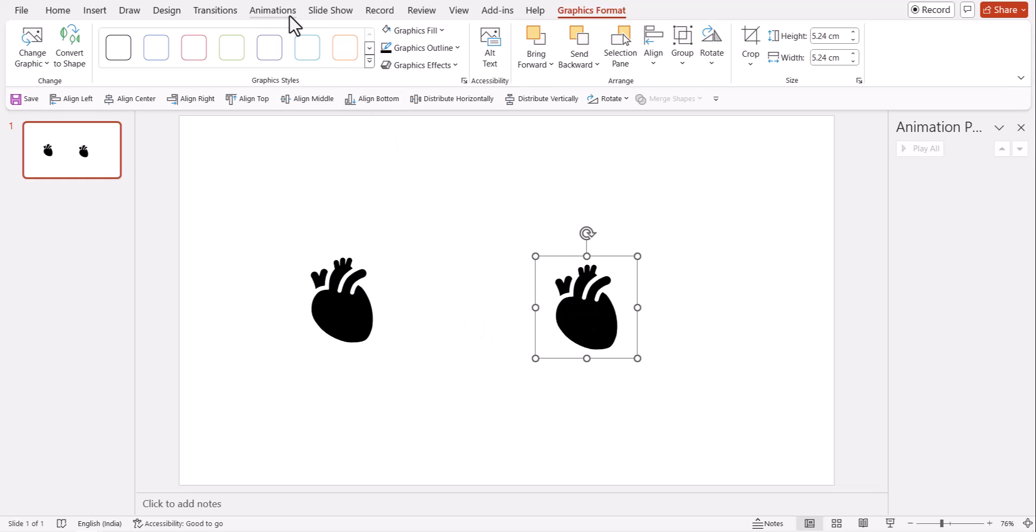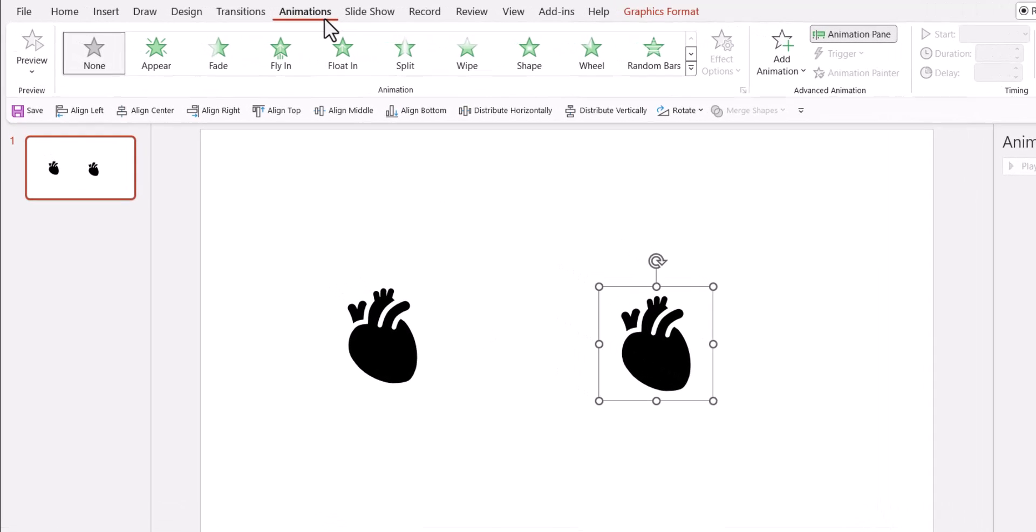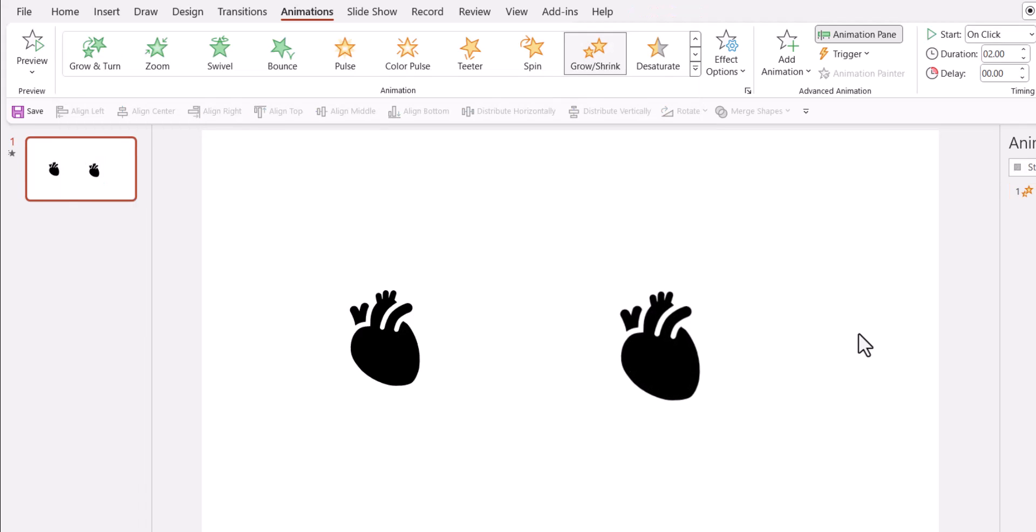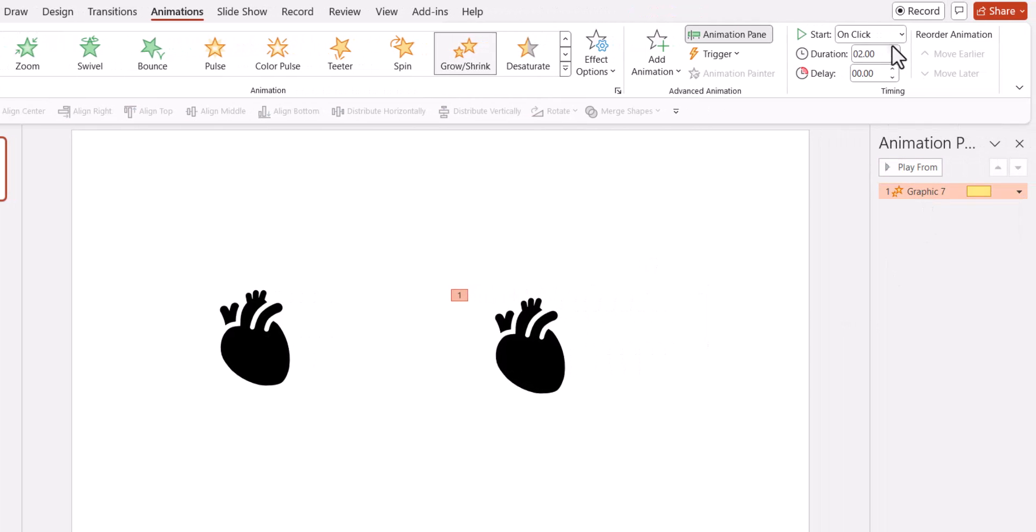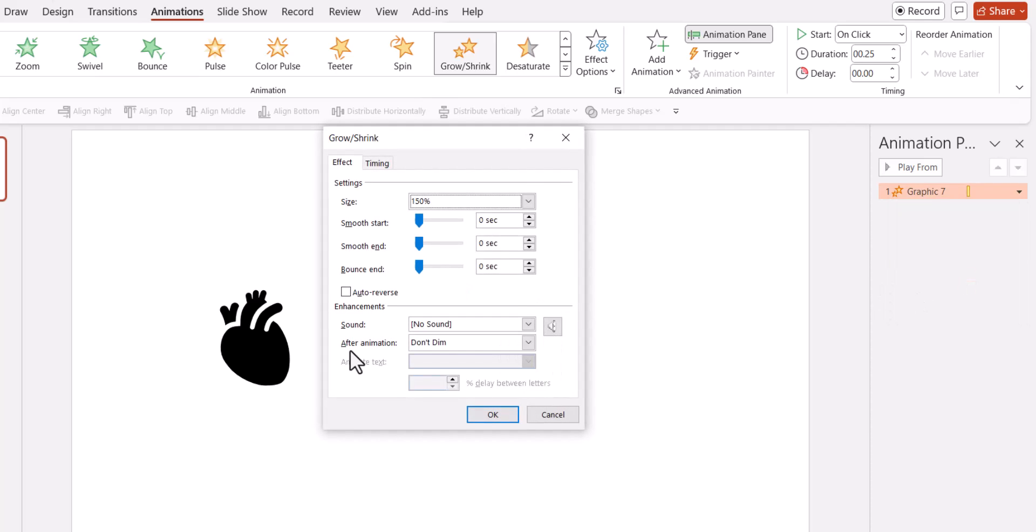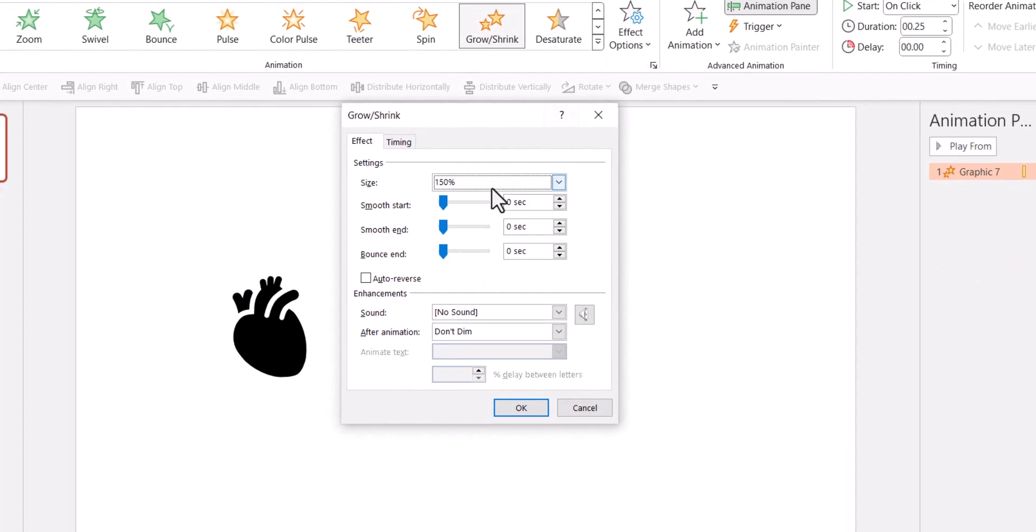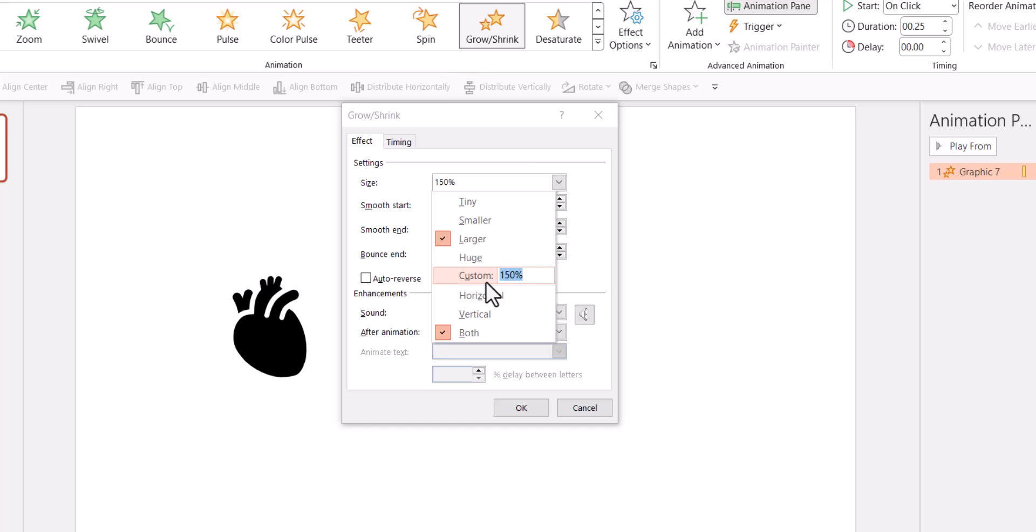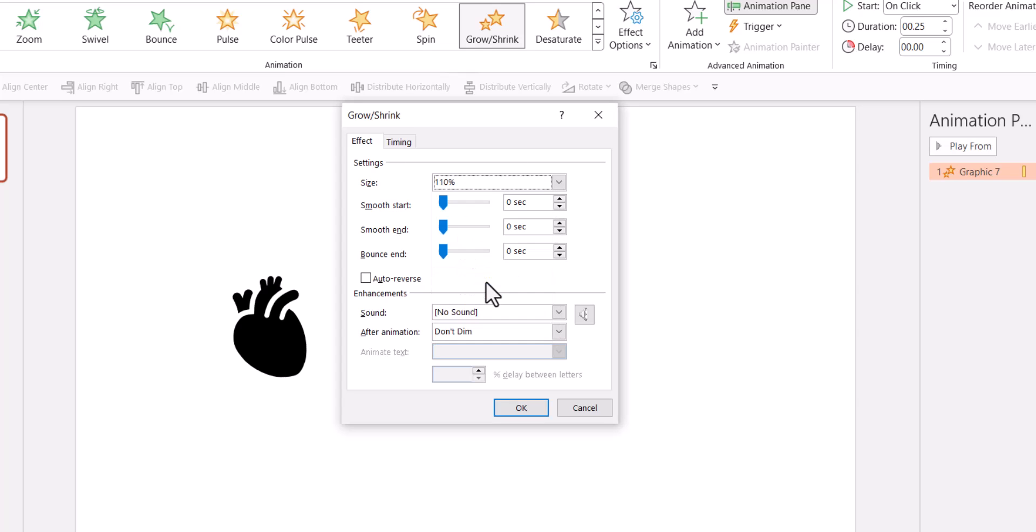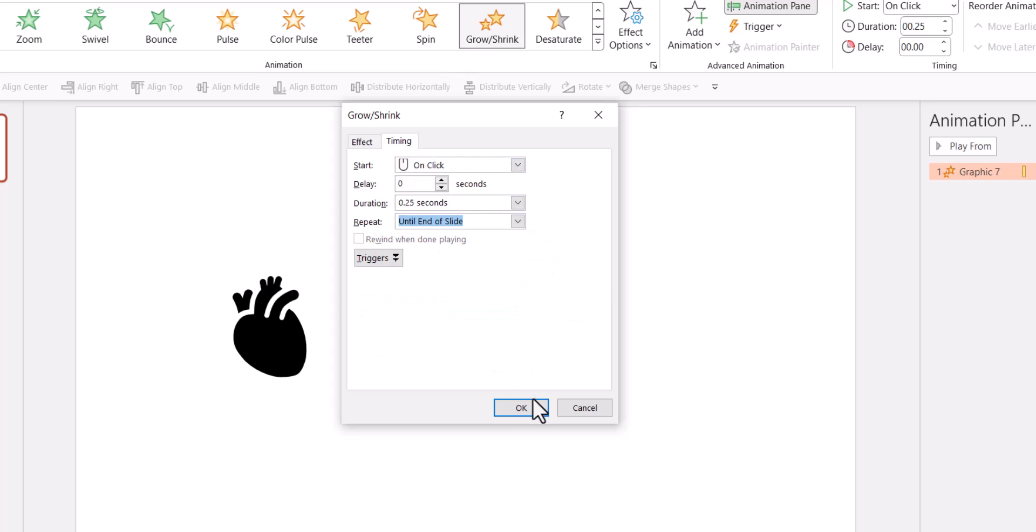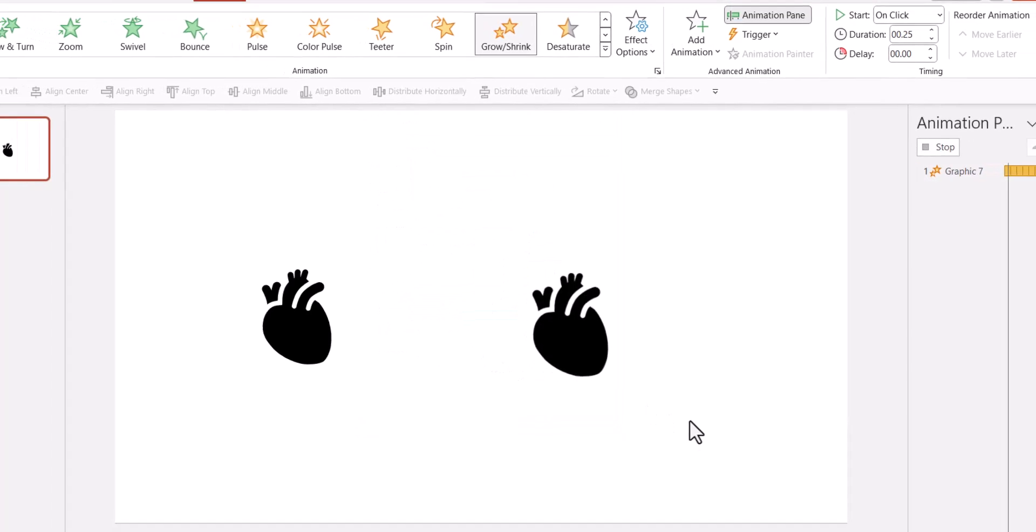Let me select this. Go to animations and this time I'm going to use grow shrink animation. Let me go here and this can be somewhere around say 0.25 again. Let me go to effect options and let me go to size and make this as say 110% because I don't really want it to be growing too much in size and then say auto reverse. So it grows and shrinks continuously. Let us go to timing and say until end of slide and say OK.